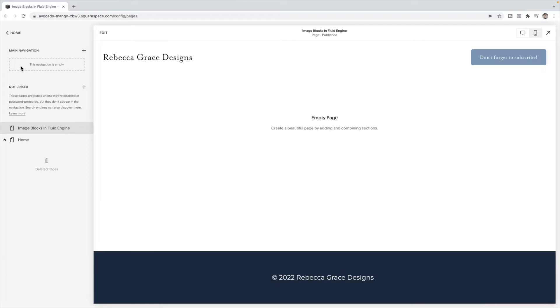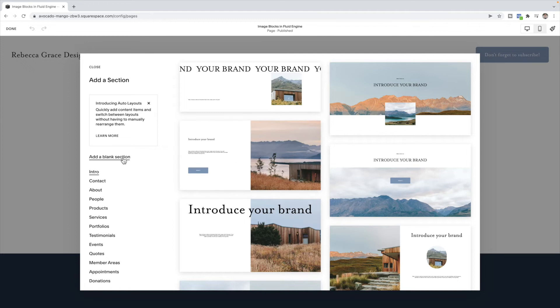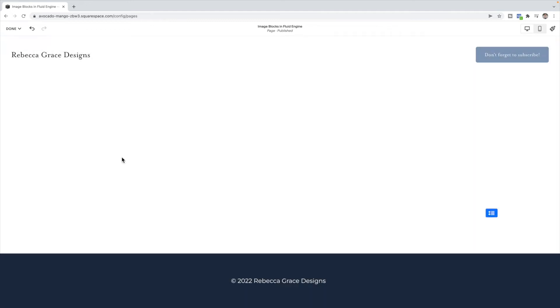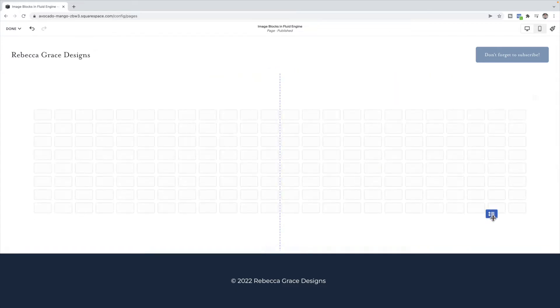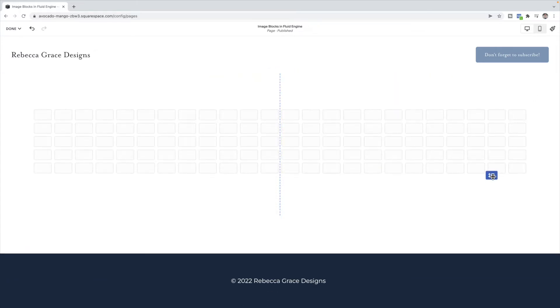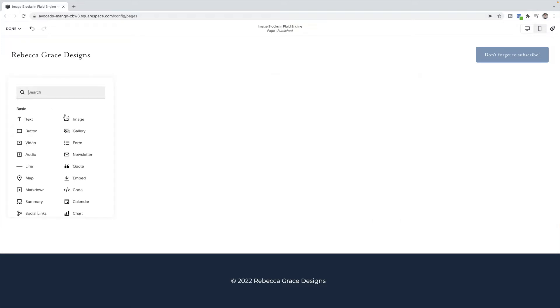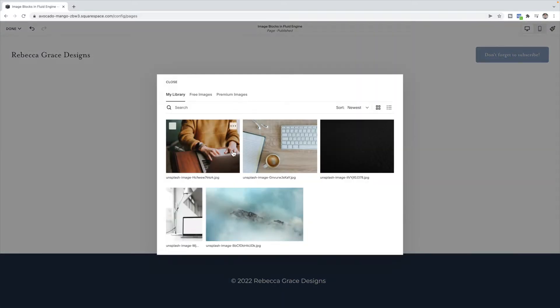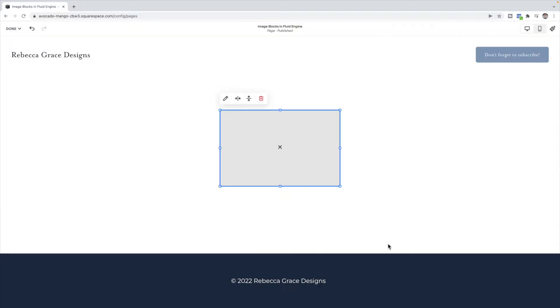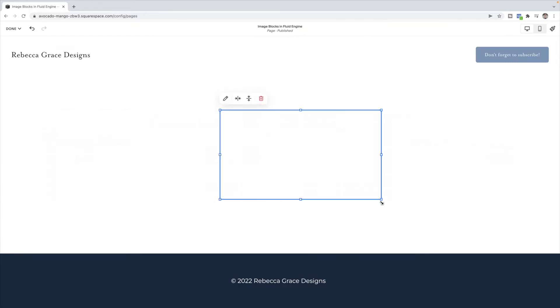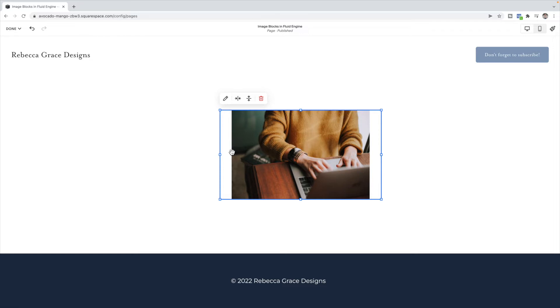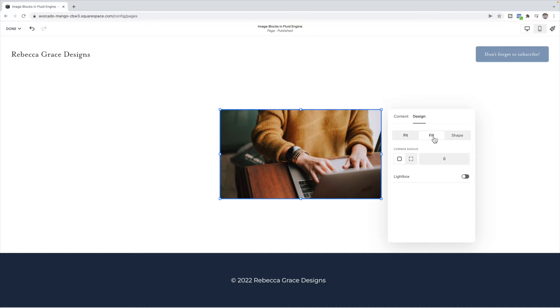So here I have a Squarespace 7.1 site. I'm going to edit the page and add a blank section. You can see that I'm using Fluid Engine because it gives me the add block option up here, and I can add and remove rows dragging like this. If you see this, then you are using Fluid Engine. The first option was an inline image block, where you could place the caption below or over top an image. So let's add an image block in and add an image. Under design you can select to fill. You can also have it round its corners, or you can choose for it to have a shape.